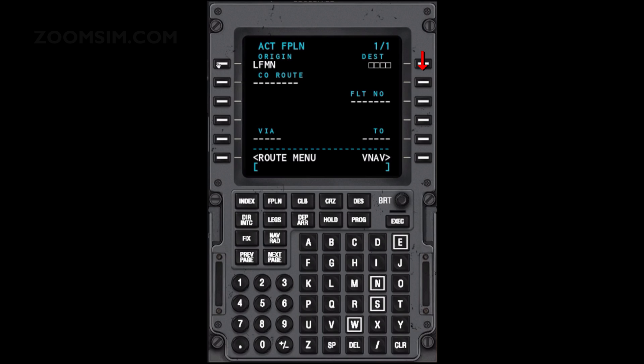To enter the destination airport, enter LSGG and press LSK right 1. For this example, we will enter BE6301 as the flight number. Enter BE6301 and press LSK right 3.